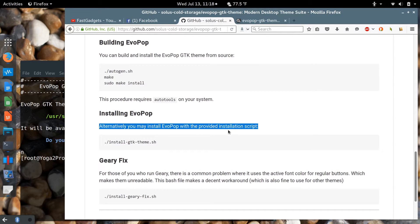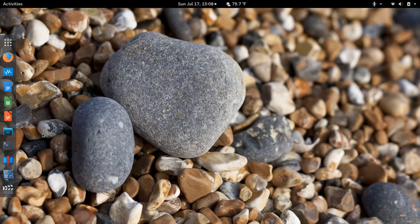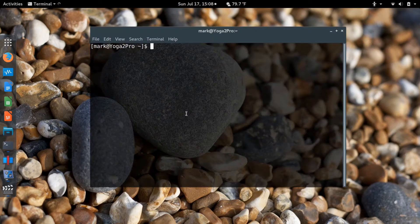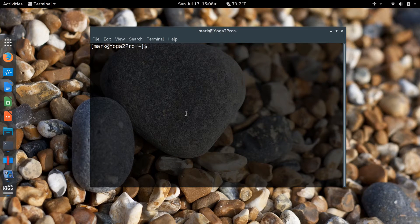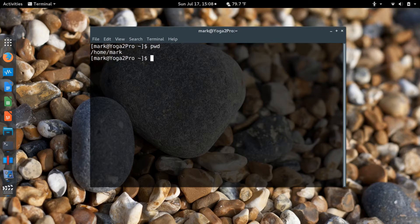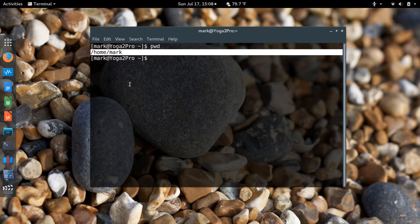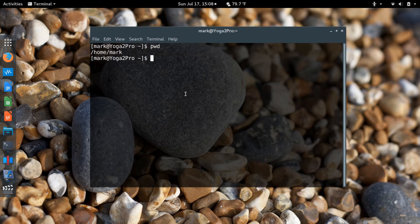What we're going to do is, once we've downloaded and extracted it, we're going to use the shell script to install it. Once you've downloaded the EvoPop theme, we'll open a command line and we are currently in our home directory for my user.